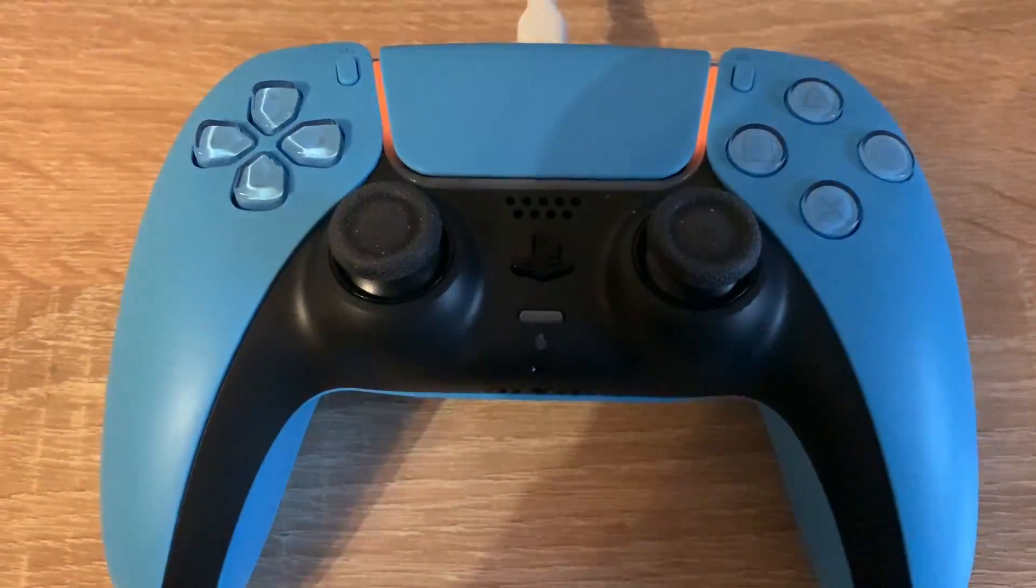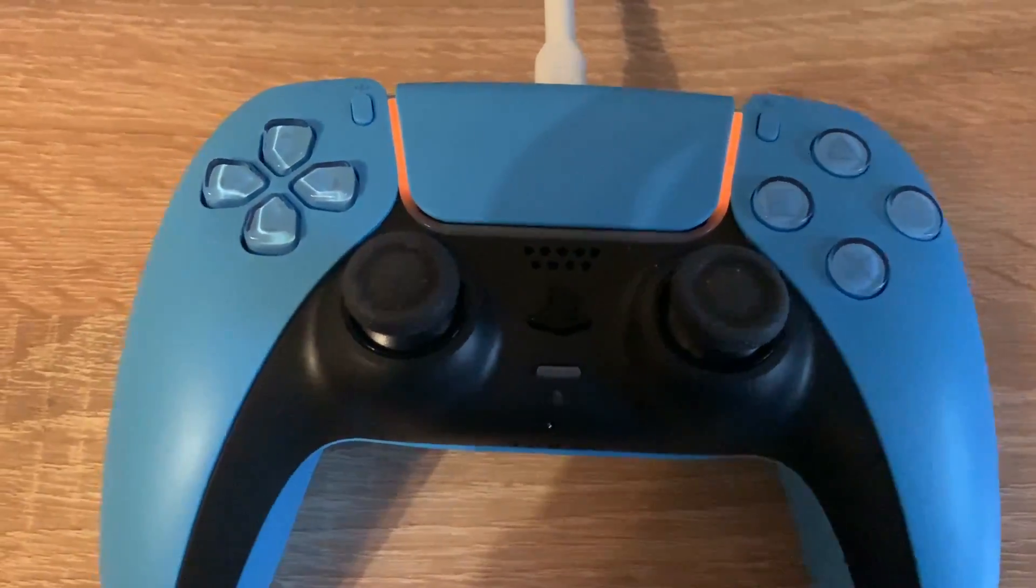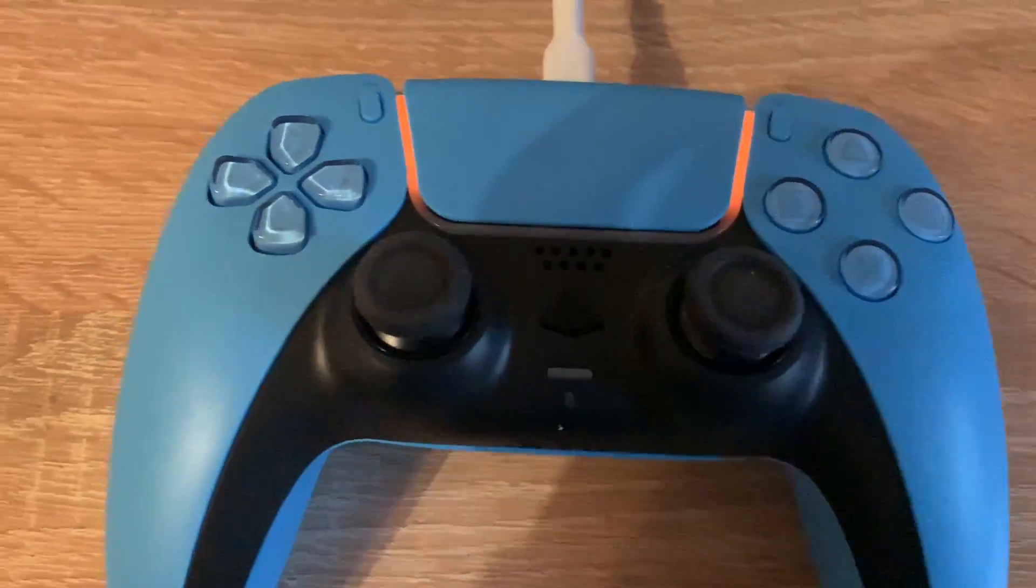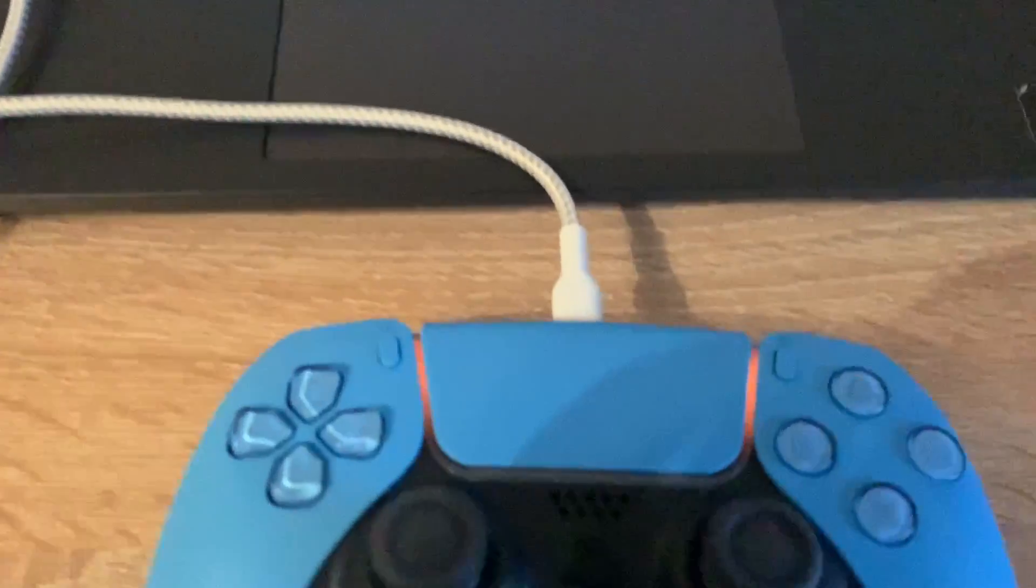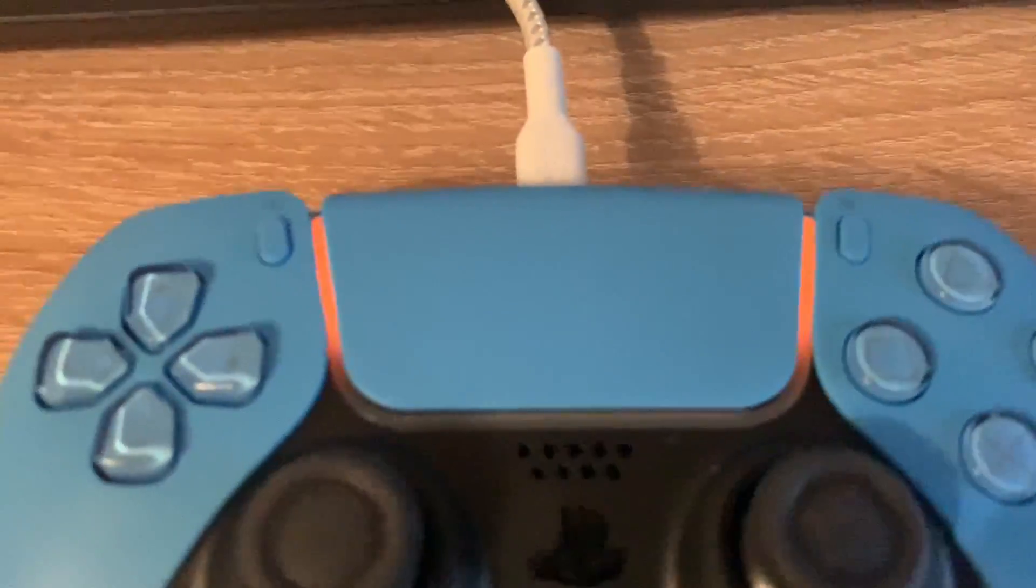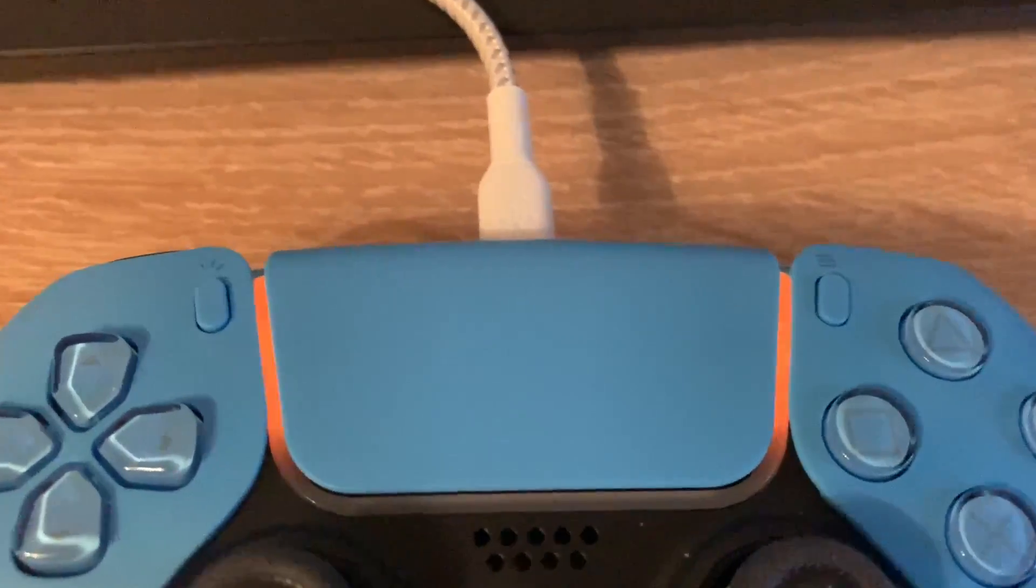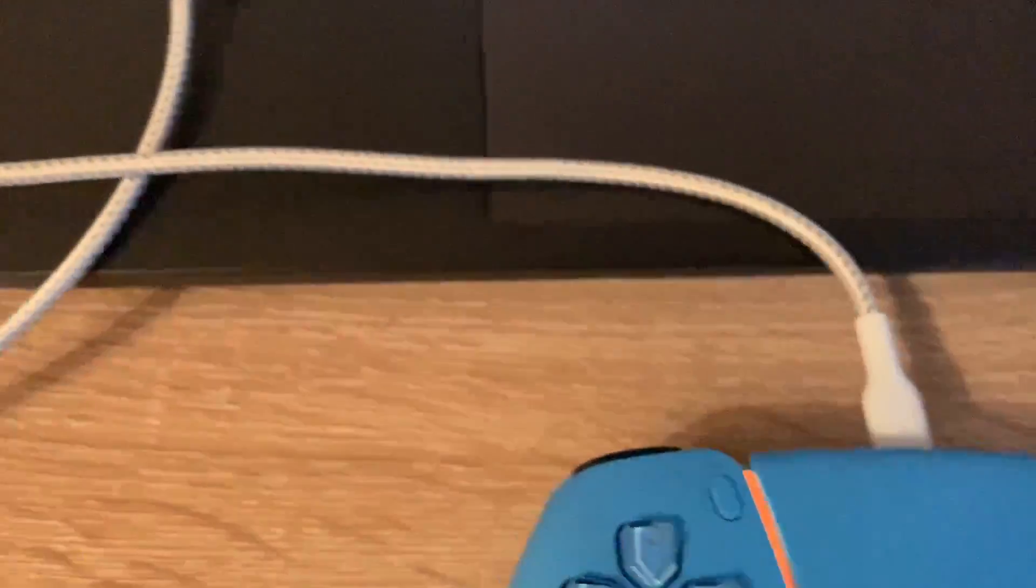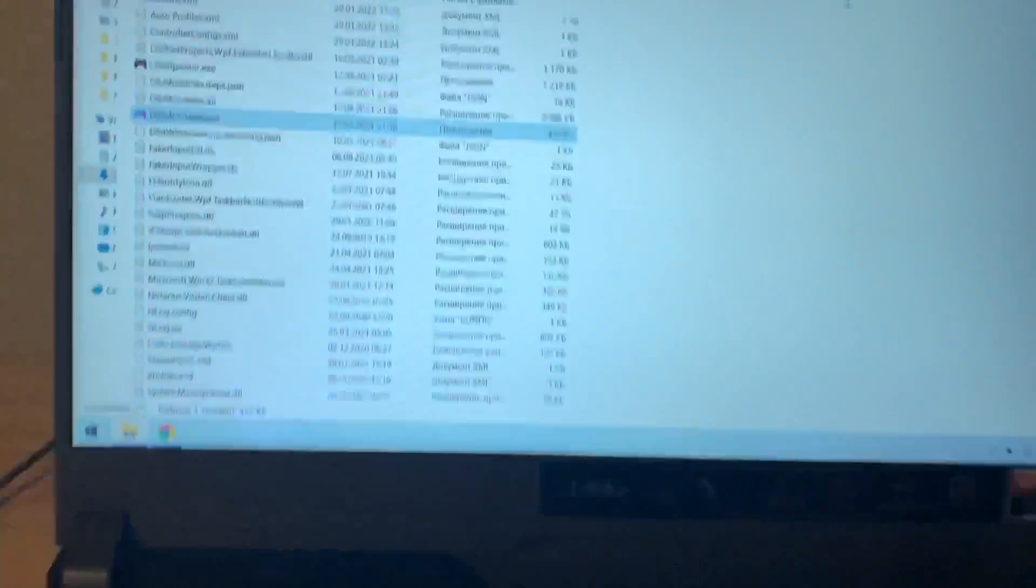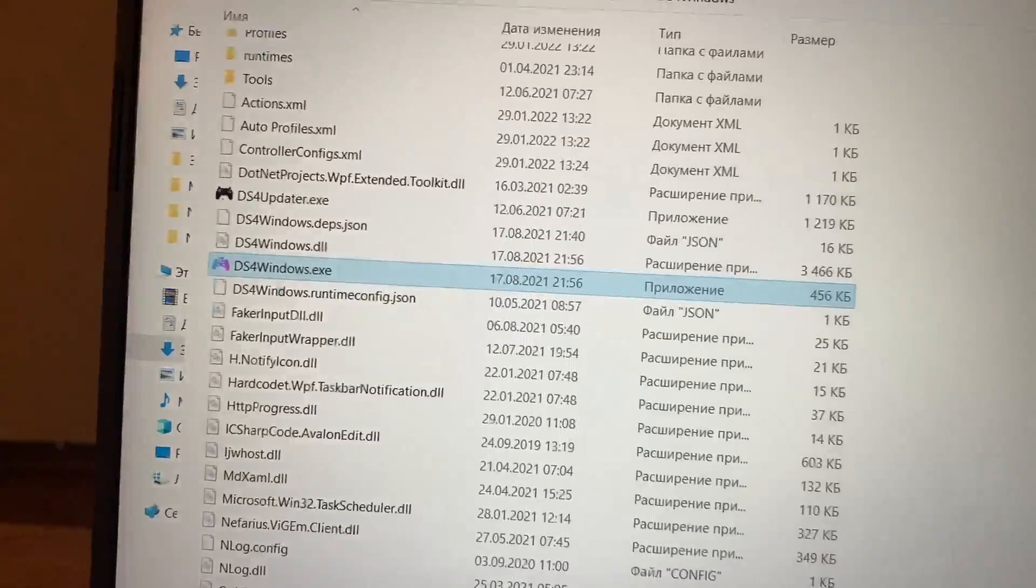I've just connected my PS5 controller via USB to the PC and as you can see it is charging. This orange indicator shows that the charging is in process.